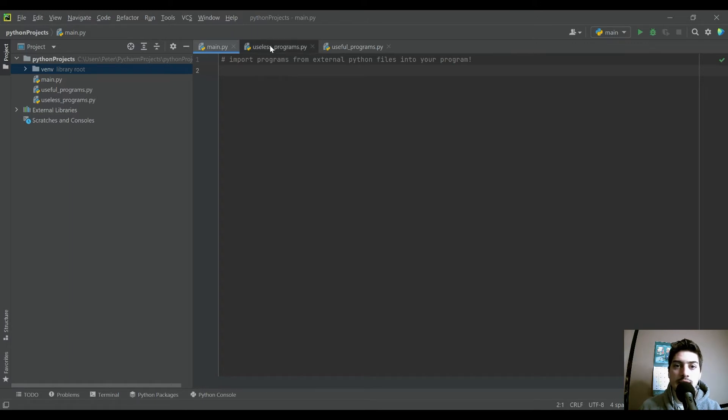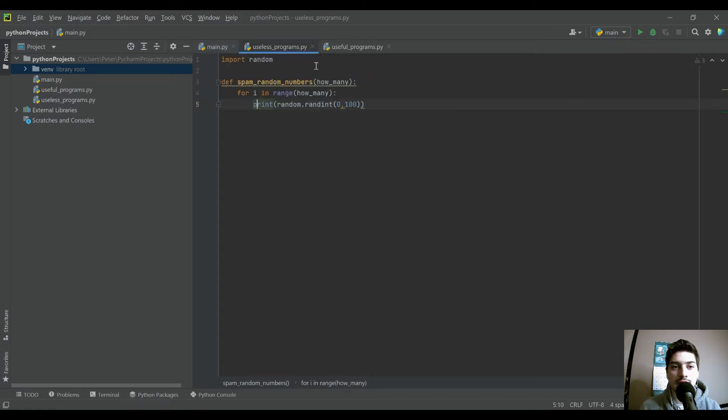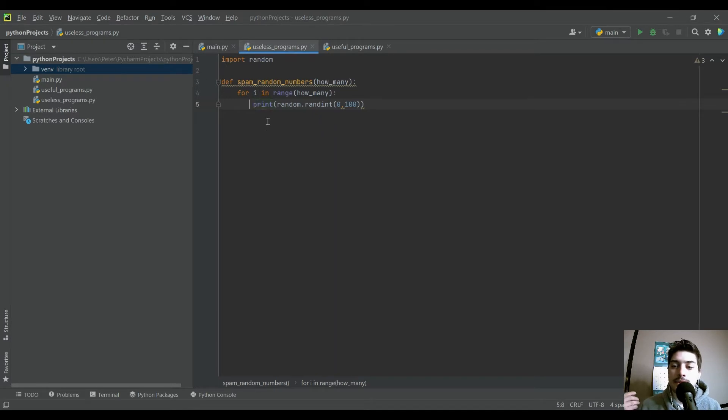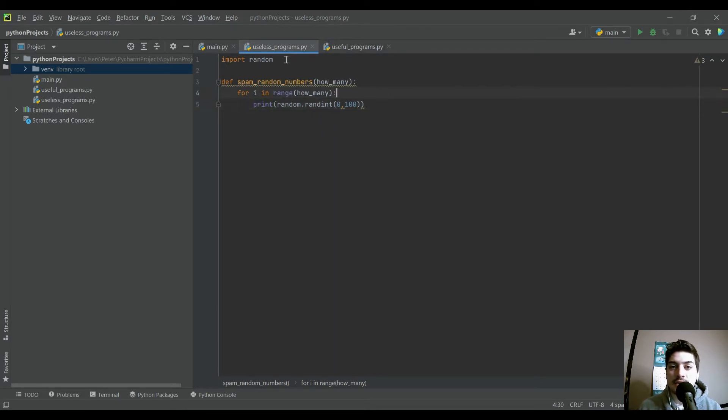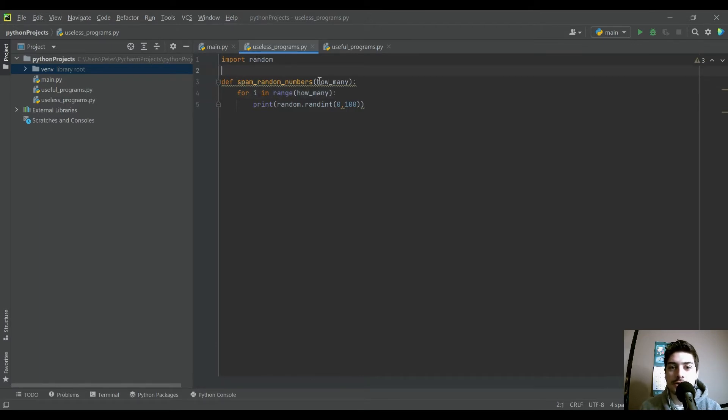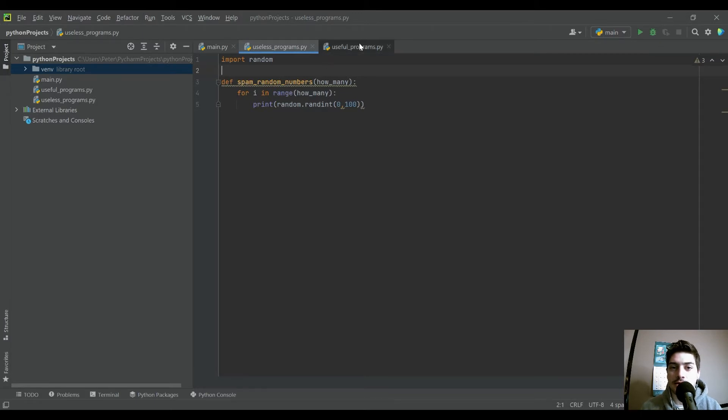So in this case, I have two functions, two Python files already created in my directory. You don't need to copy these exact ones down. I just have two to show how it works. I have useless_programs, which is just a function I called spam_random_numbers that's going to print a bunch of randomly generated integers.